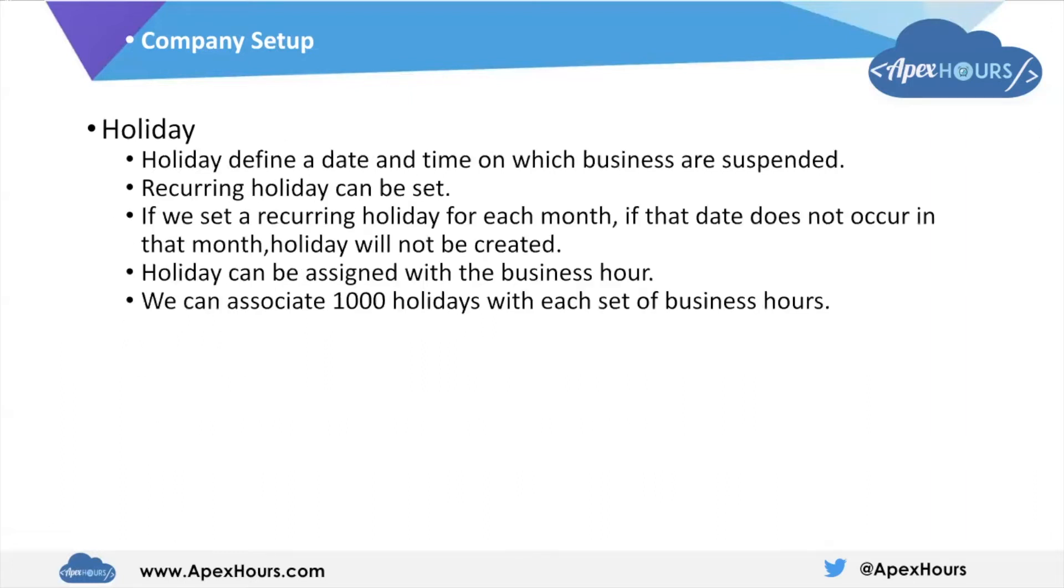Once business hours are set up, we need to define the holidays for a particular company. Holiday defines a date and time on which business hours are suspended. This means on the holiday date and time, the business will not be working, so business hours will not be in effect for that particular date and time.